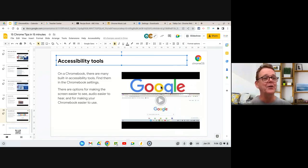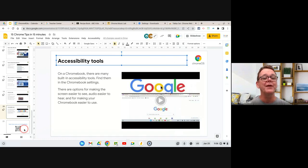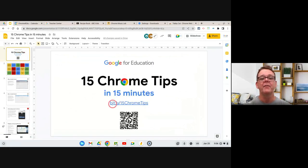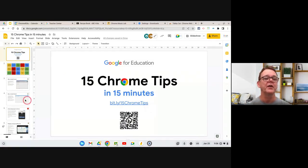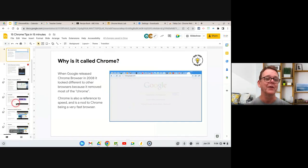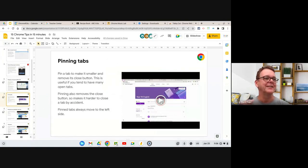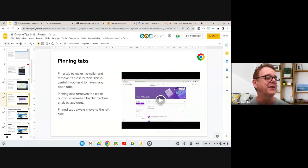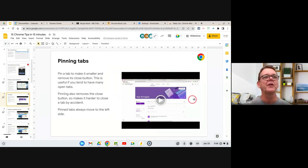That's my 15 tips — hopefully around 15 minutes. If you want to revisit these, I've put them in a YouTube playlist as well. Go to bit.ly/15chrometips to find this slide deck, and on each page there's a short video explaining each tip. Hopefully there's at least one there you hadn't heard before. Thanks for joining, enjoy the rest of the day as you get started in this 2023 school year. I'll stop the recording now.